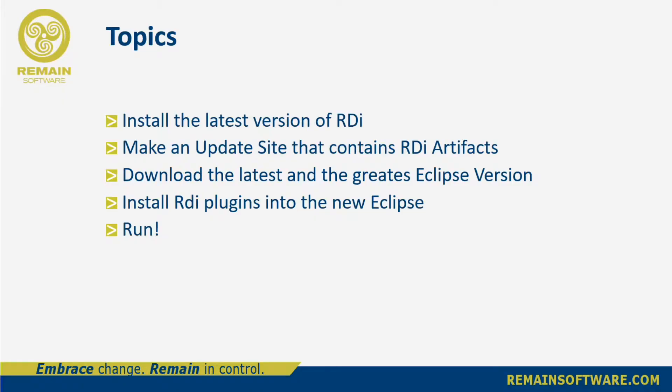In these topics I am going to show you how to install the latest version of RDI, make an update site that contains RDI artifacts, download the latest and greatest Eclipse version, then install the RDI plugins into the new Eclipse and run. Have a new RDI running in a brand new latest version Eclipse.